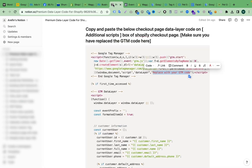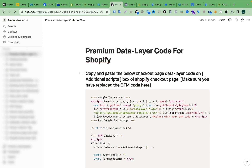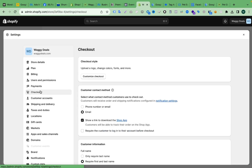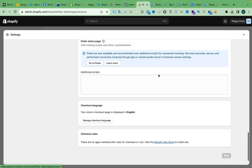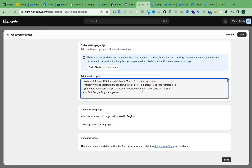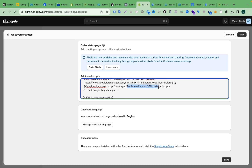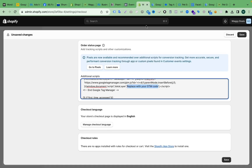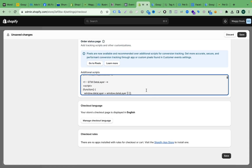We have to add our GTM code here — copy and paste. So let's copy this first. Then we have to go to the Settings and find the checkout page. This is the checkout page of this store. Scroll down and here you can see the additional scripts box. Paste the checkout page code here, then replace the GTM code with your own GTM code.